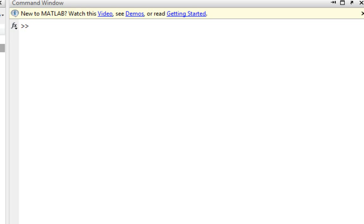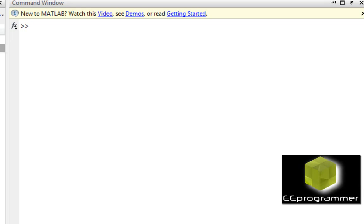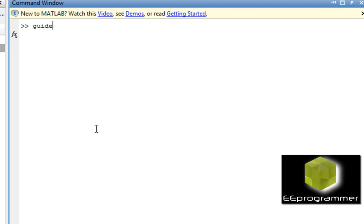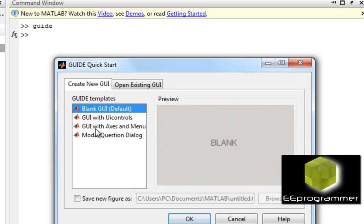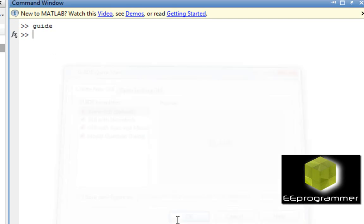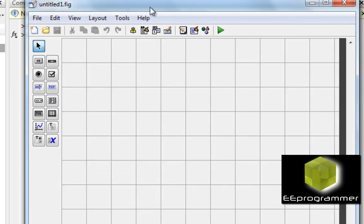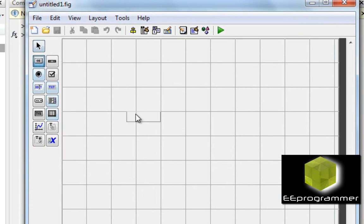Now first of all we start with GUI in the command window. GUIDE with empty GUI. Now I'm going to start with a very simple one.